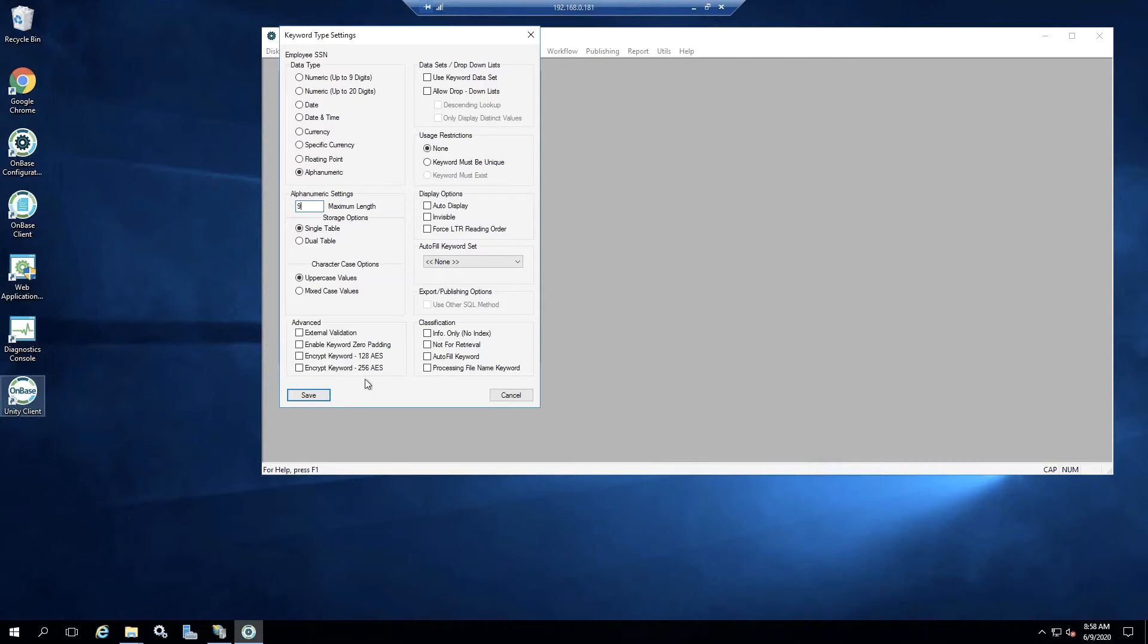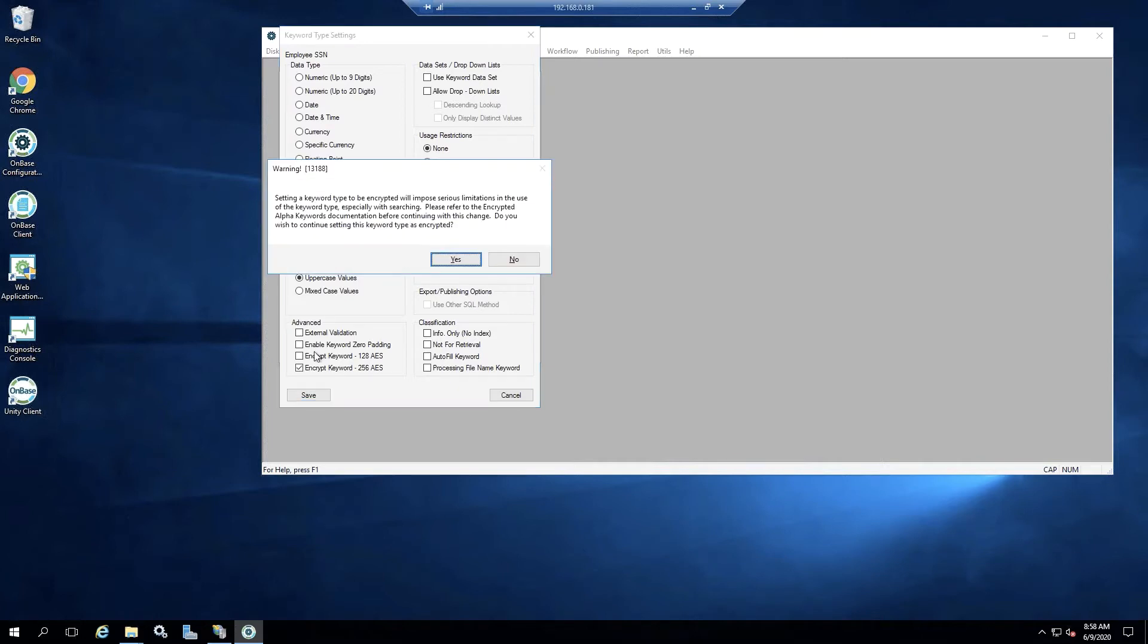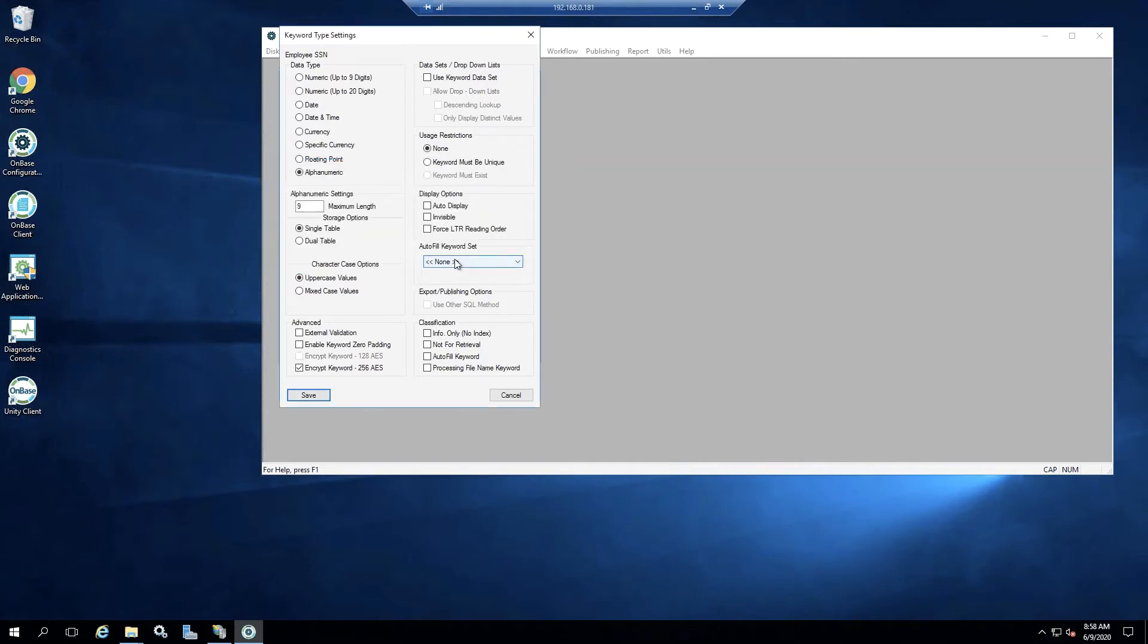So just keep that in mind when configuring your encryption on what version you were originally on or have been on in the past. So let's go ahead and do the encrypt keyword 256. It's just going to verify you really want to encrypt this keyword with this warning here. So make sure you read through that. We're going to select yes.